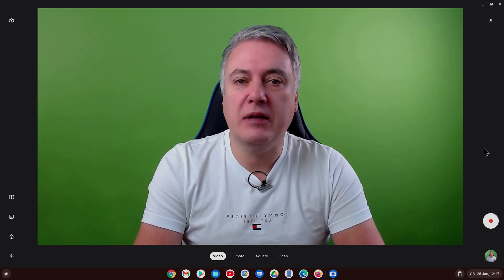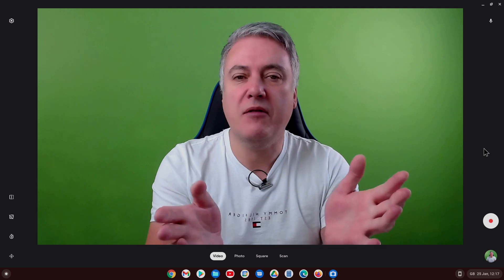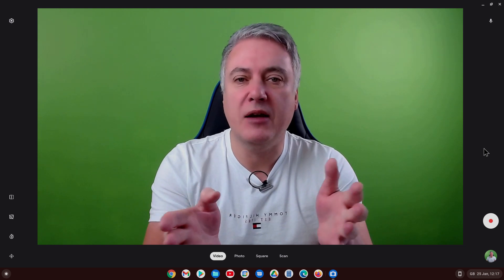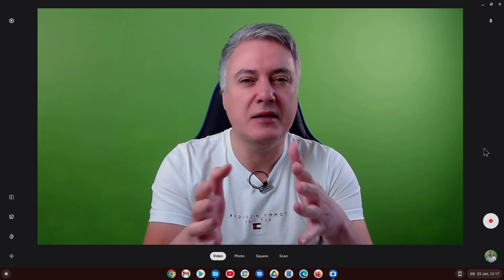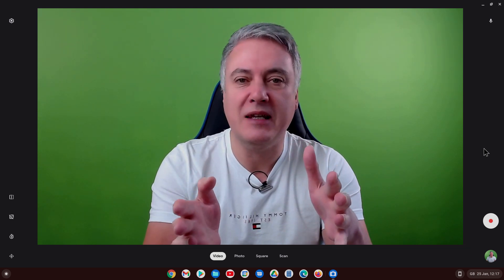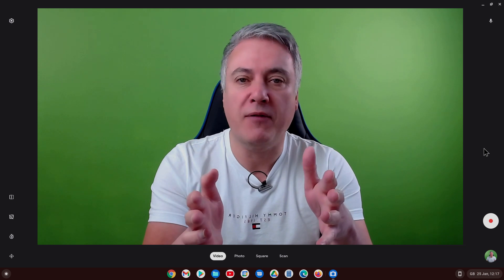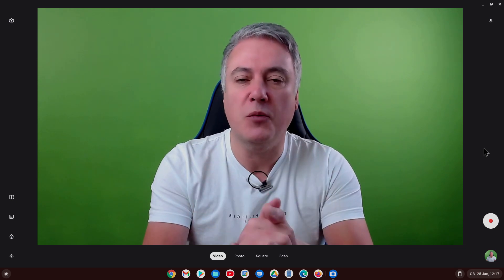Hello, in this video we'll be looking at the new camera software that we've got with the Chromebook. It's been out for a few months now, it has improved to an extent, but there's still some limitations to using it, and we'll look at that in the video coming up.